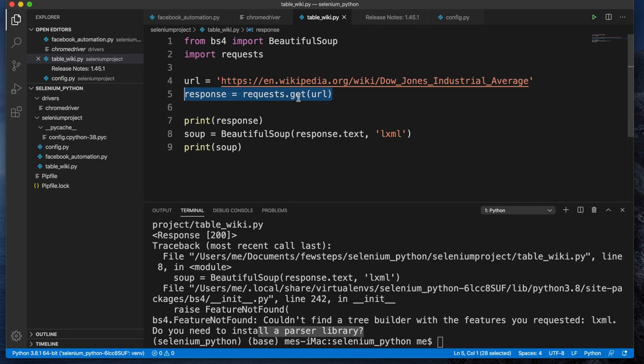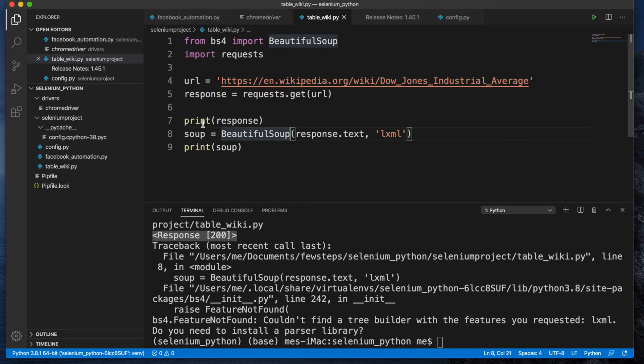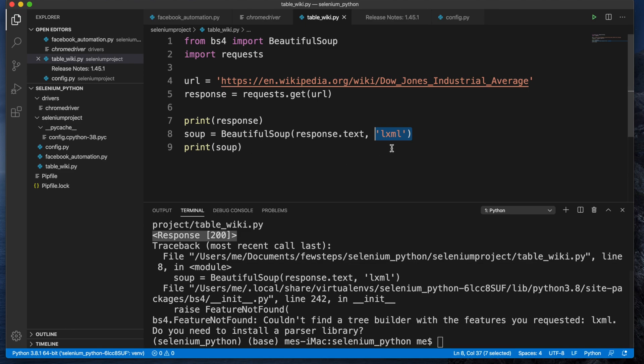When I was trying to get the response from this page after requesting with the URL, I was getting a successful report like response 200. But when I was trying to make a soup of this page, at that time I used the lxml parser, and when I tried to run this thing I was getting this error.